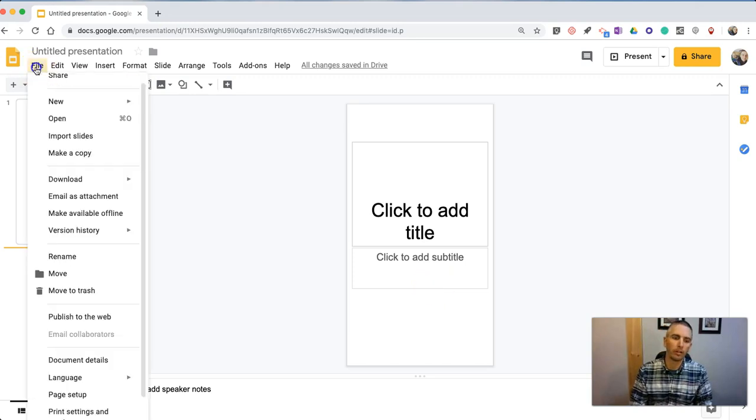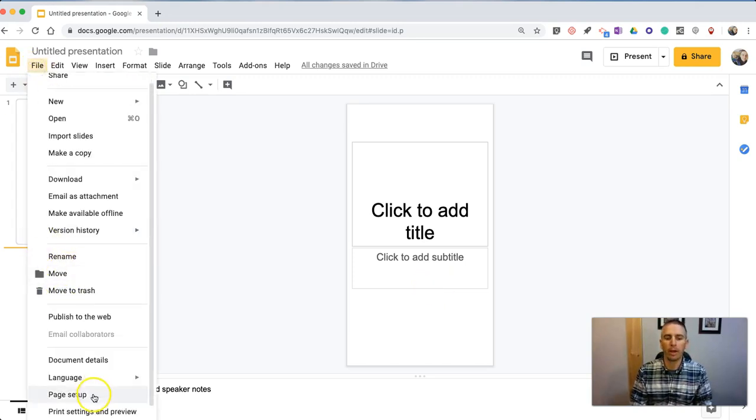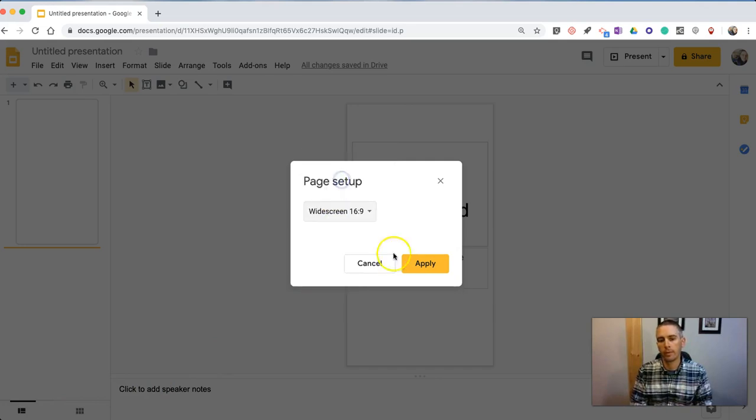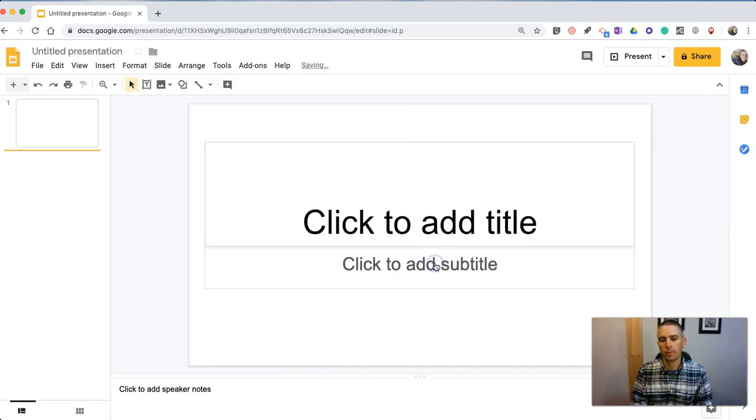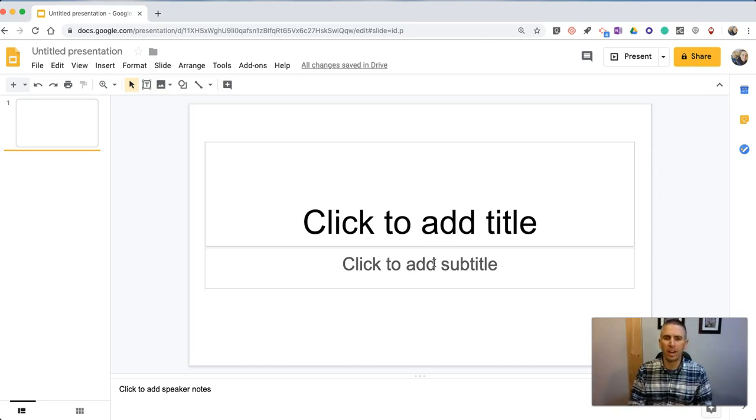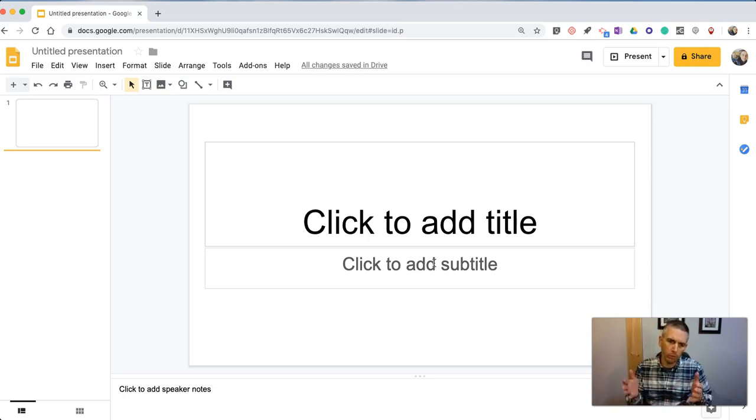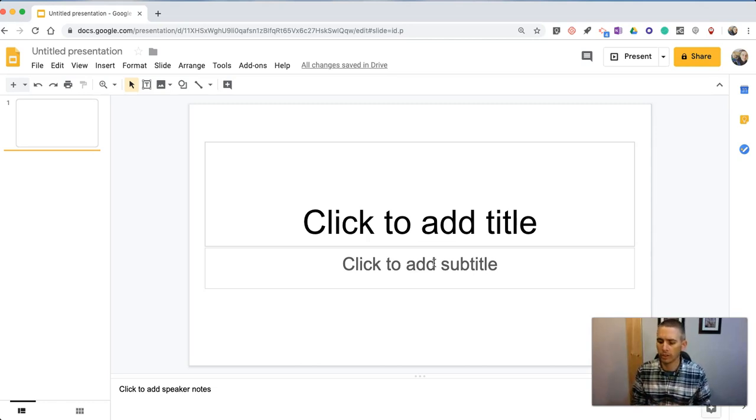We can always go back in there, go back into Page Setup, and pick a standard sizing. So that's kind of handy, particularly if you want to make perfectly square slides or vertical portrait type of slides.